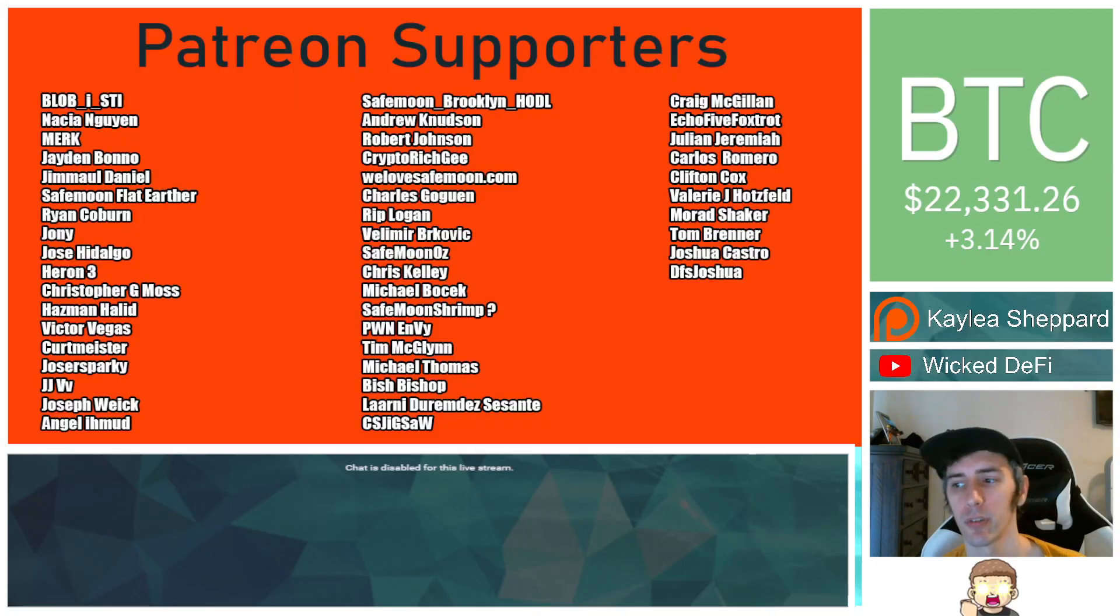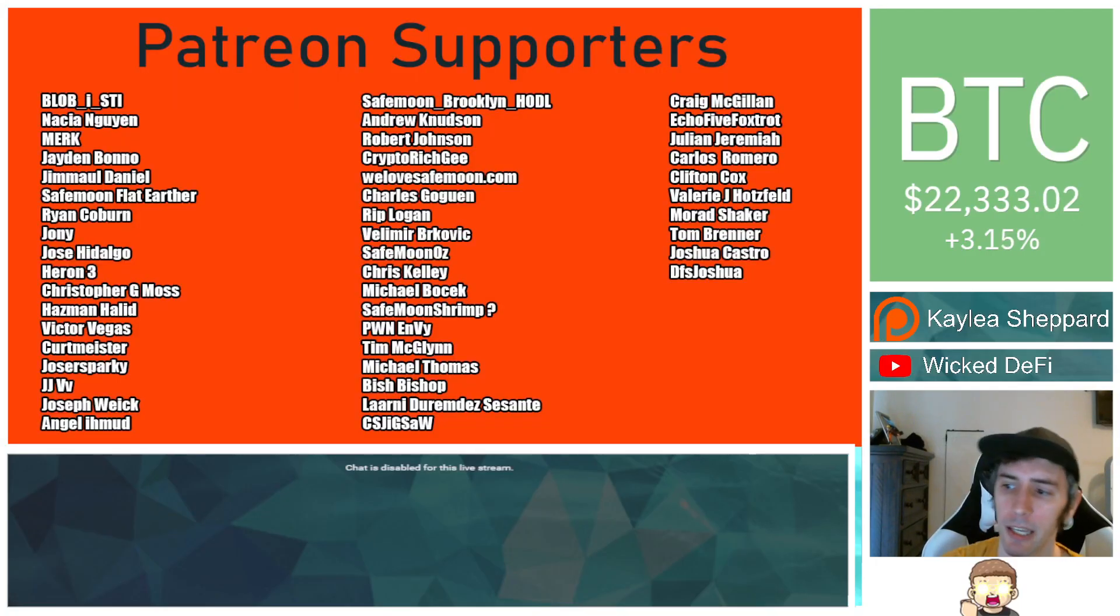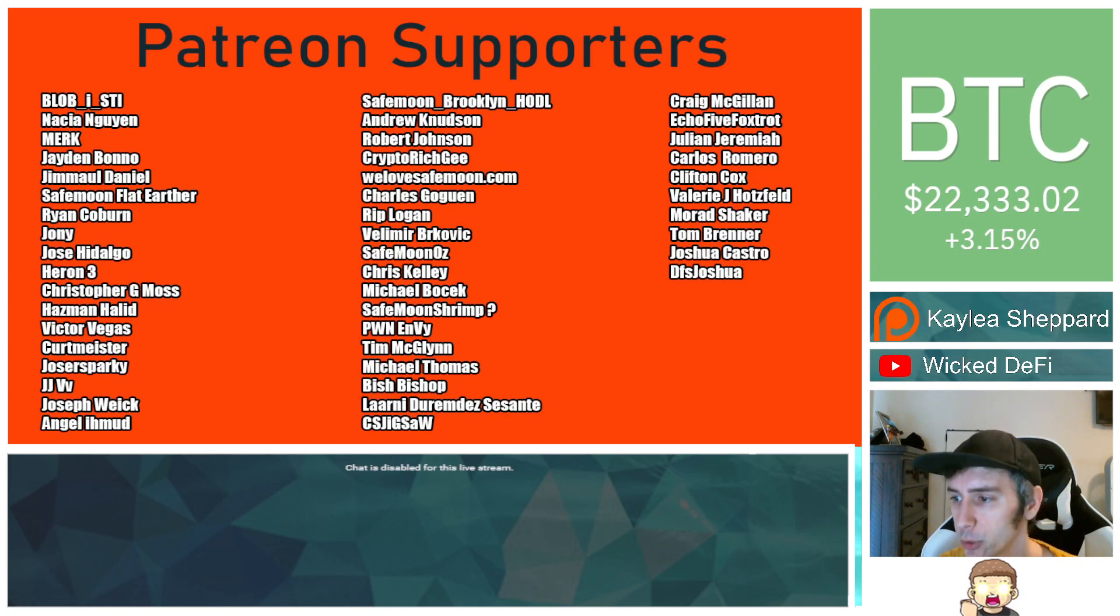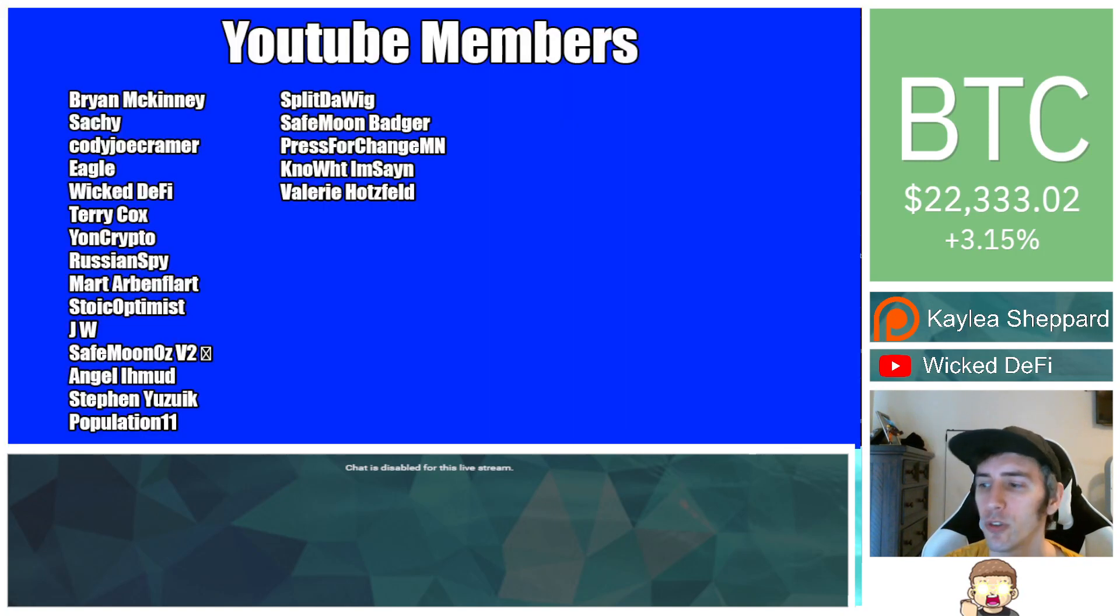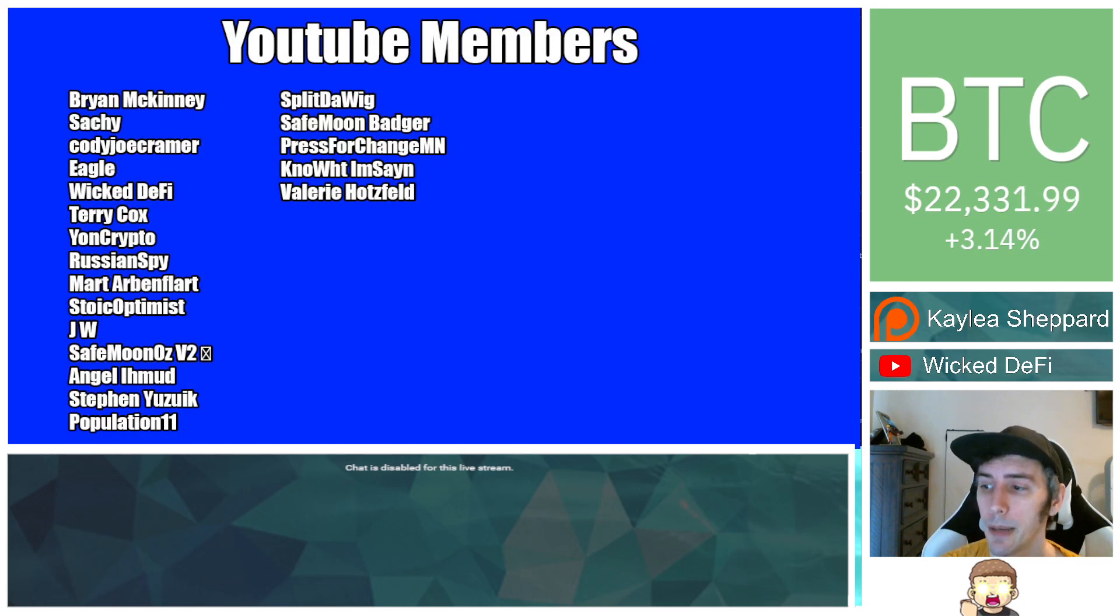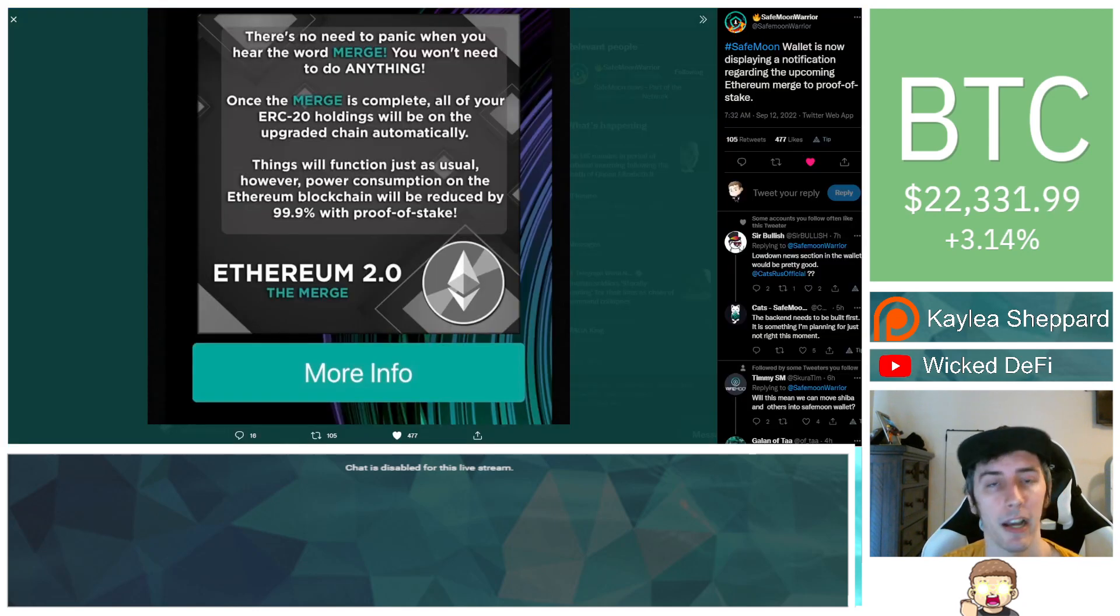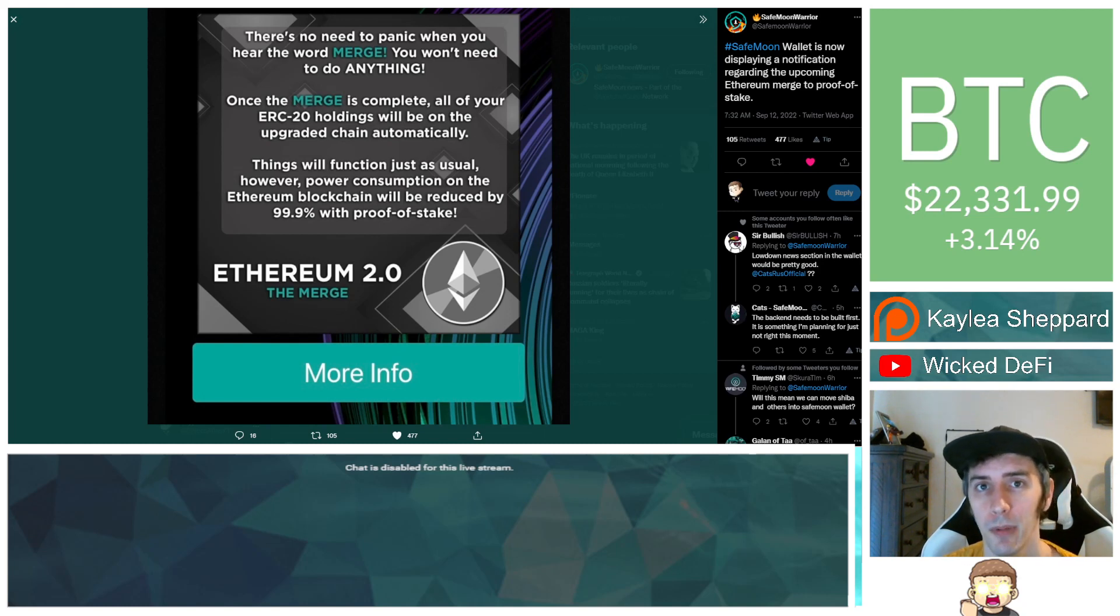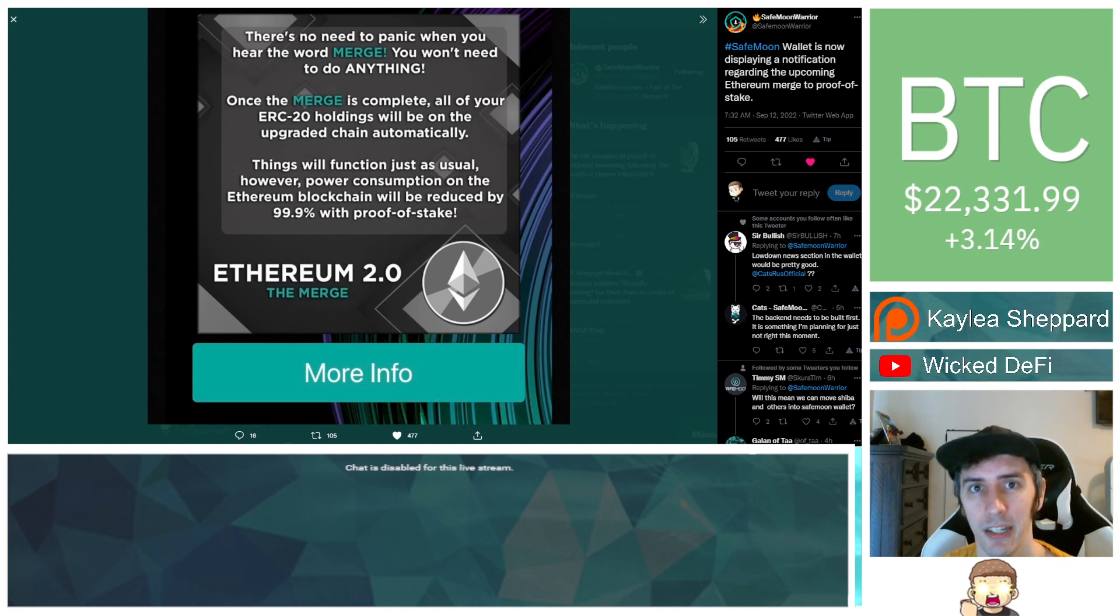Thank you so much to my Patreon supporters. Double shout-out thank you to WeLoveSafeMoon.com, Marad Shaker, VictorVegas, SafeMoonOz for being higher-level patrons. Also, thank you to my YouTube members for your support. I am not a financial advisor. Please go do your own research. Don't forget to hit subscribe, hit the thumbs-up like button. God bless, and we will see you in the next episode.